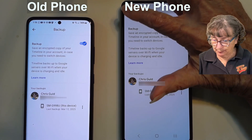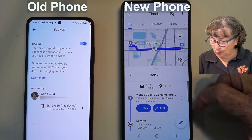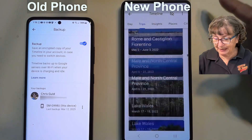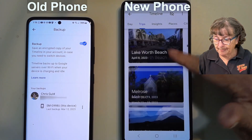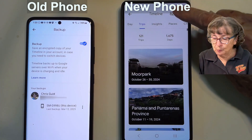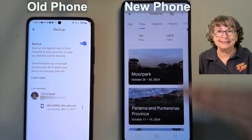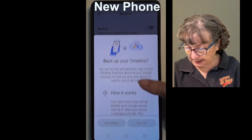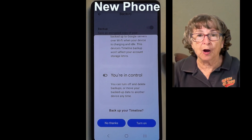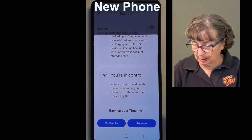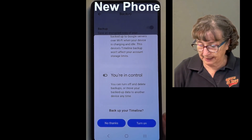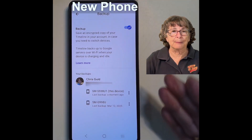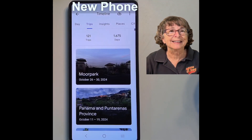That didn't take any time at all — I'm really quite surprised. Now I will go back, and when I tap on Trips on my new phone, I now see all of my history of where I have been. Now I'm going to be getting rid of my old phone, so I do want to turn backup on on my new phone so it will continue the process. I tap there and turn backup on. Backup your timeline — you're in control, you can turn off and delete your location history anytime you want. Backup is on and I'm good to go. I can get rid of my old phone knowing that my new phone has all of my location history in my timeline.